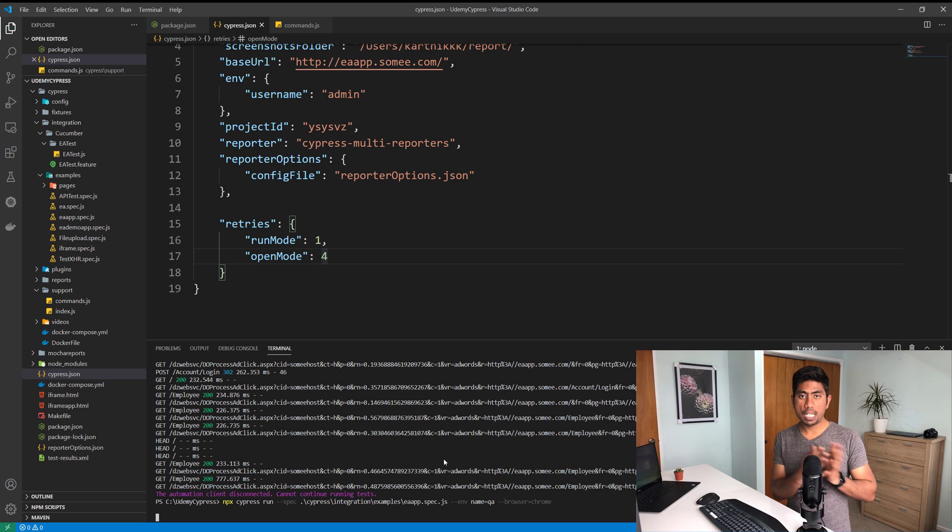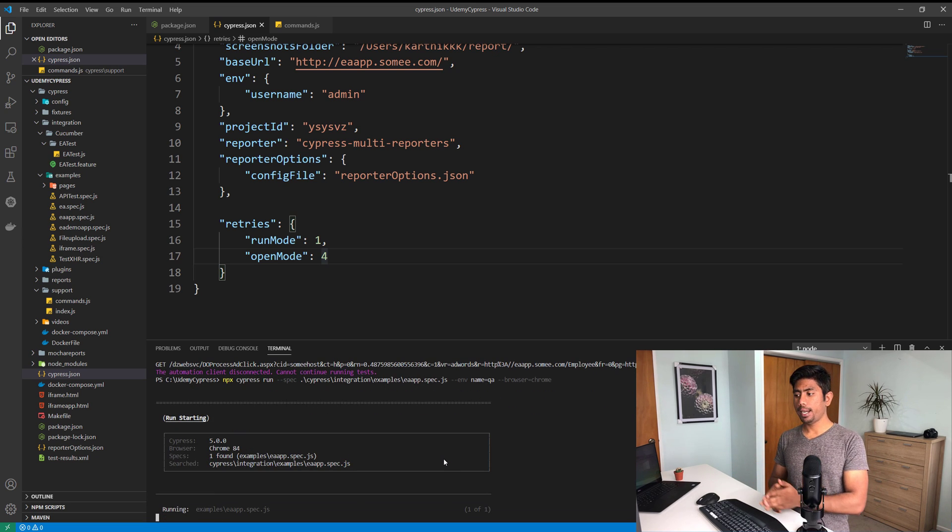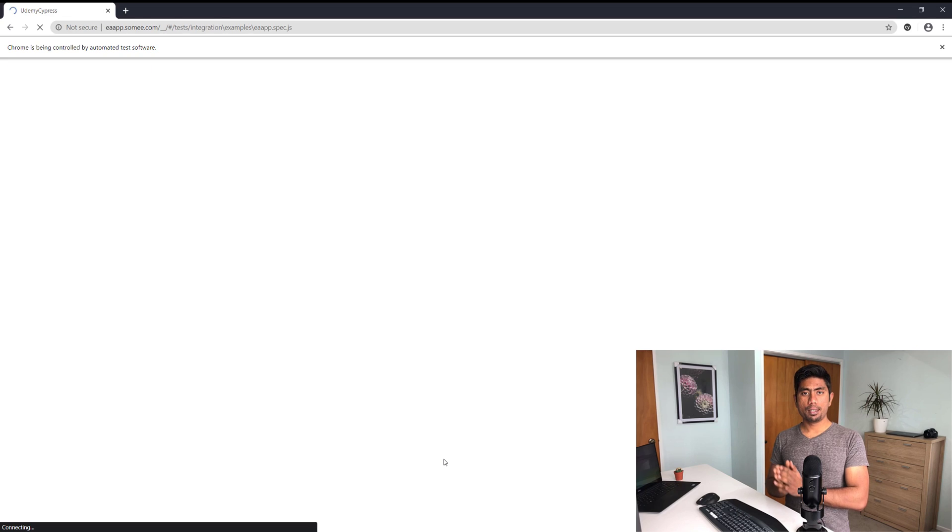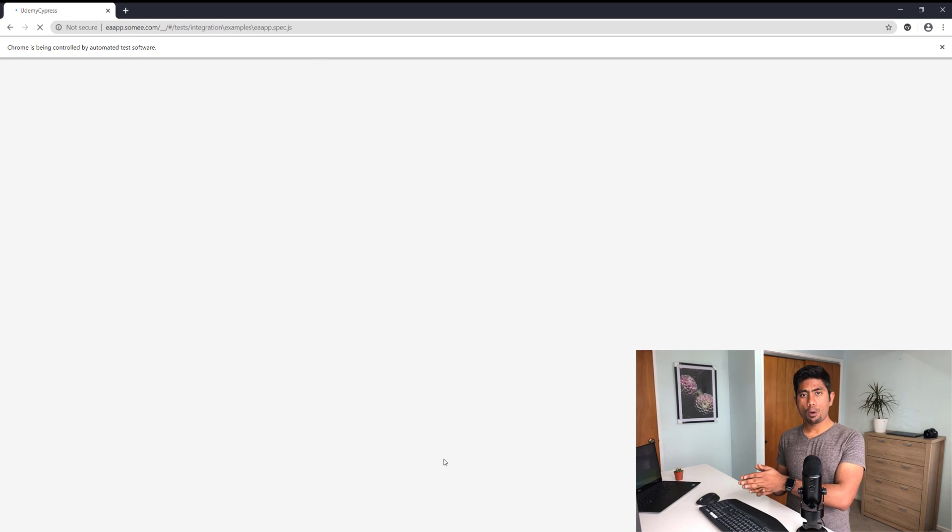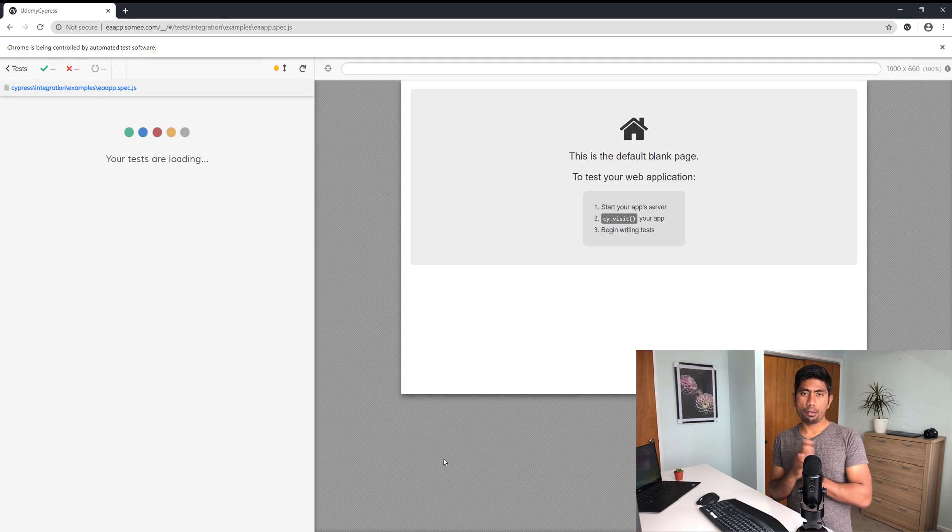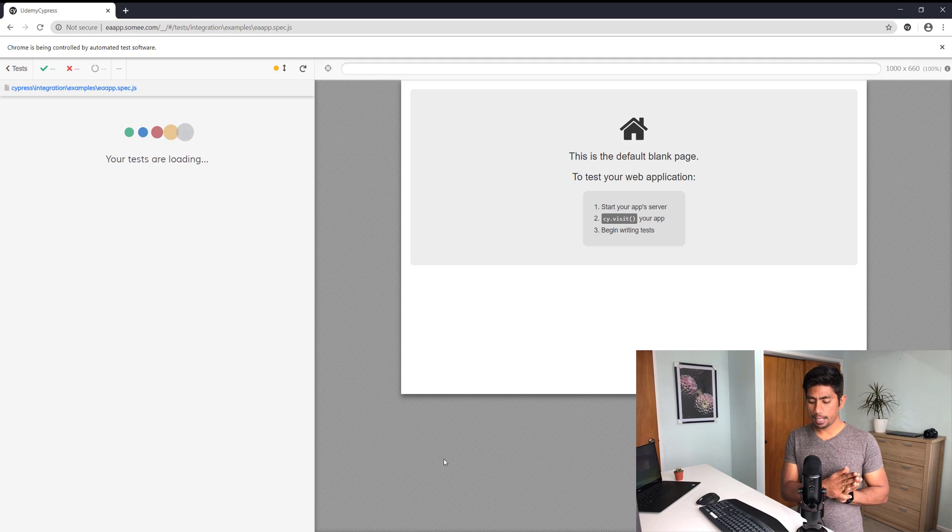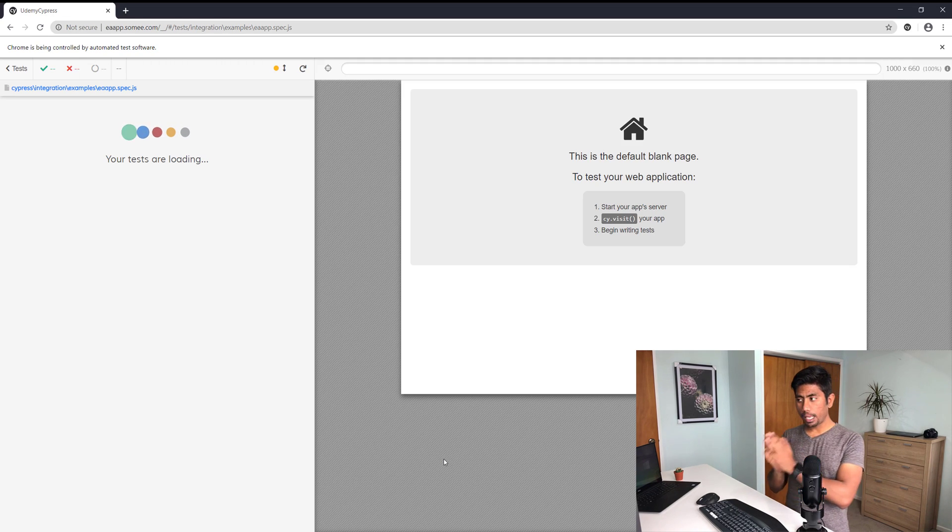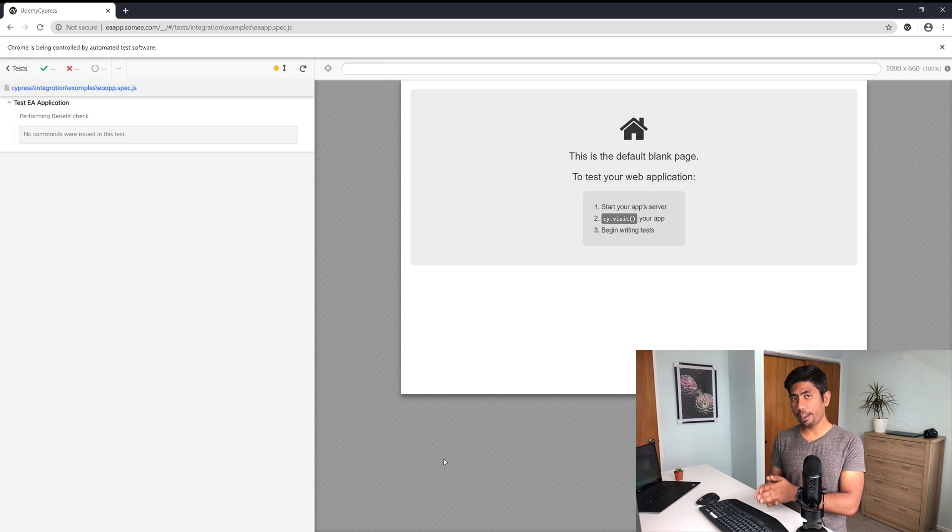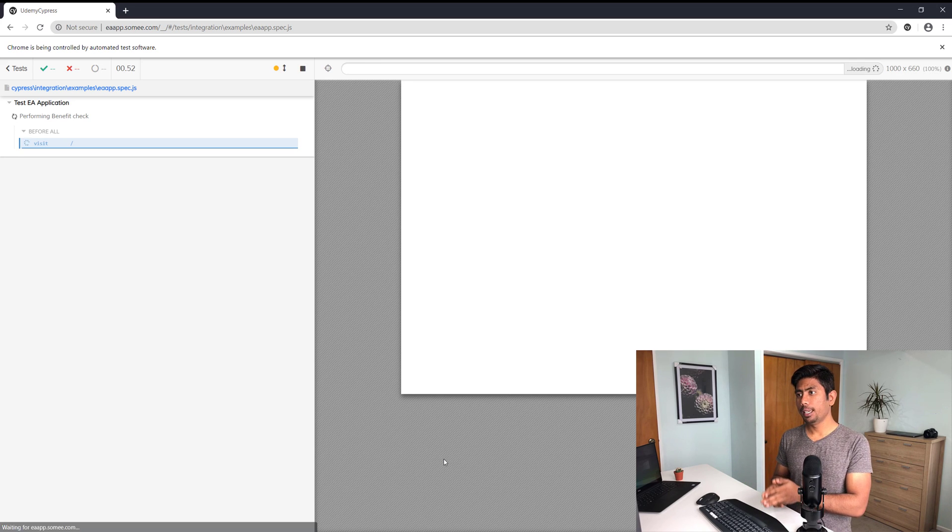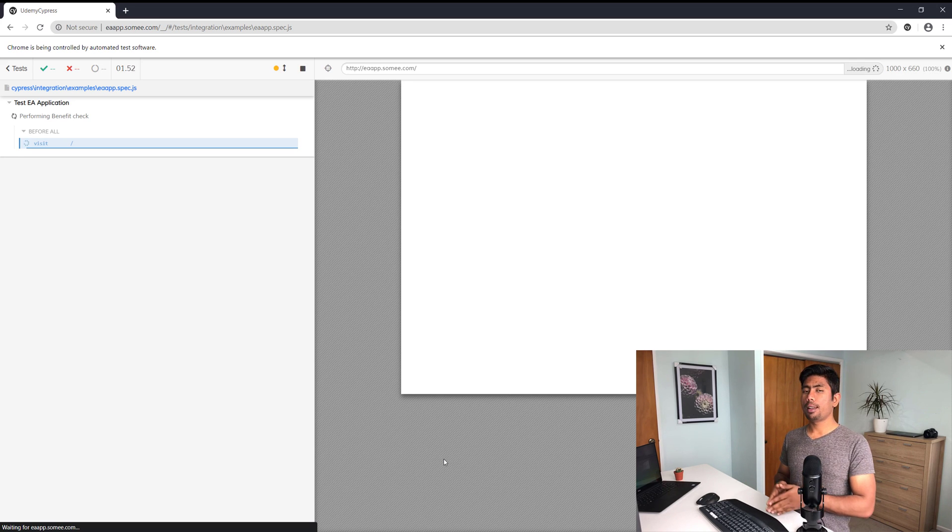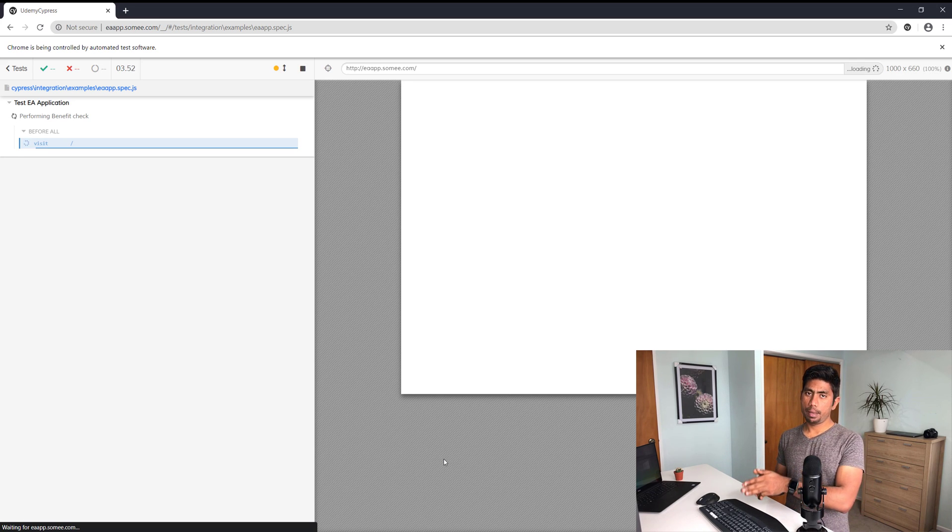I can also specify the browser here like Chrome or Firefox, something like that. Once I specify everything, it's going to run the test on the command line as well.